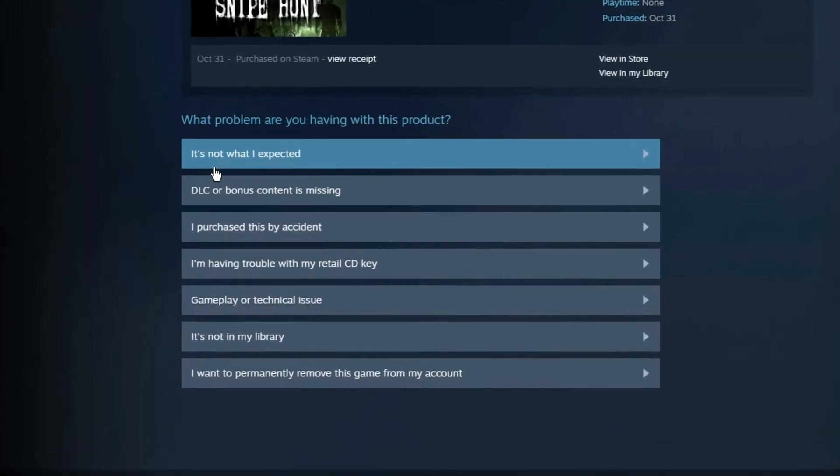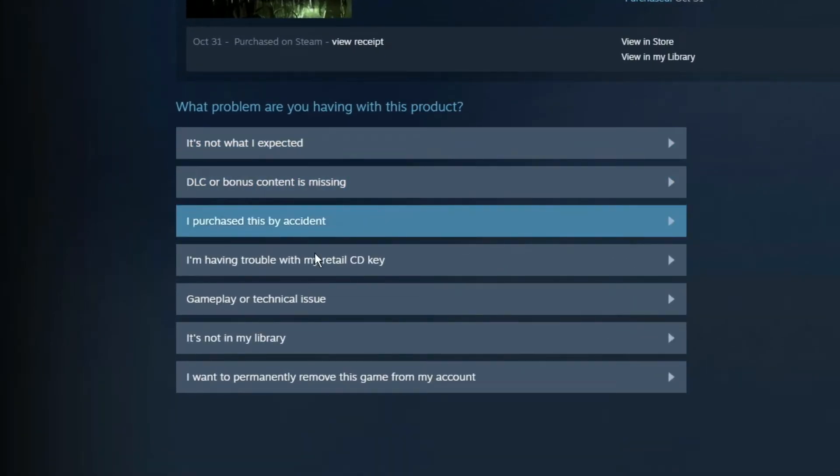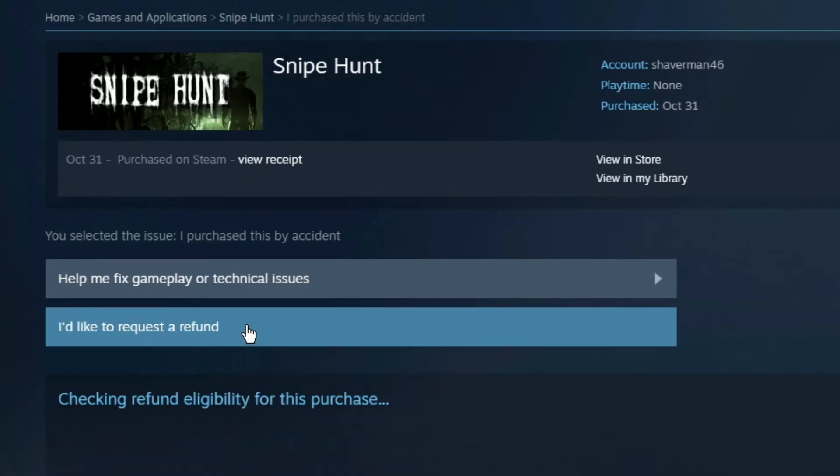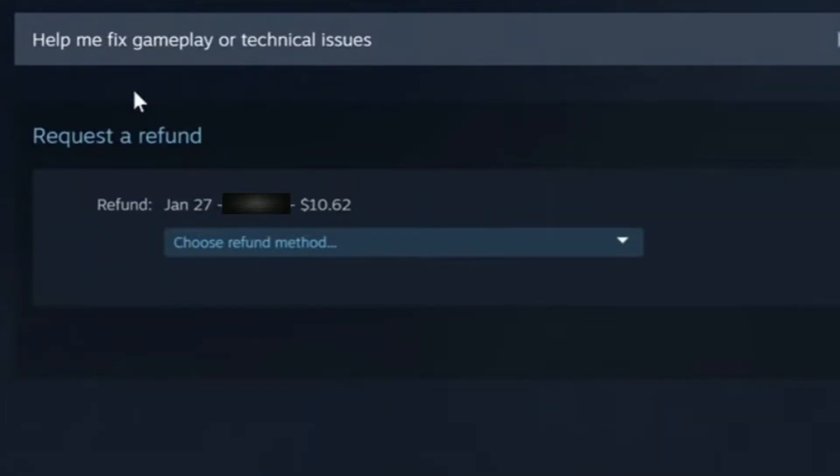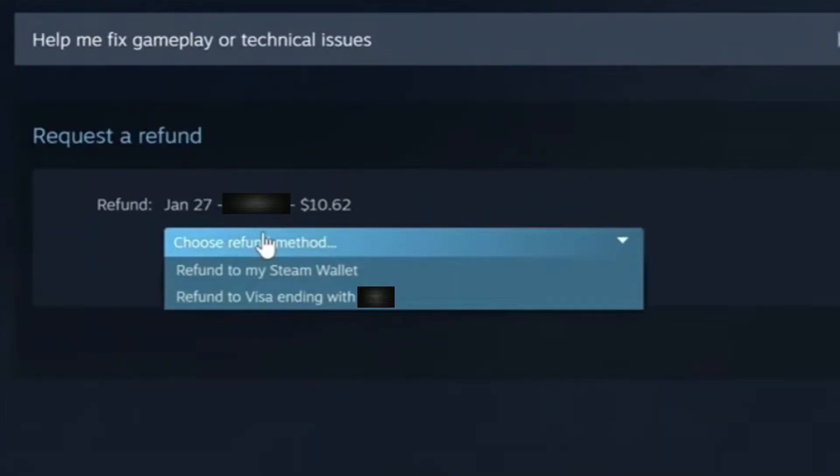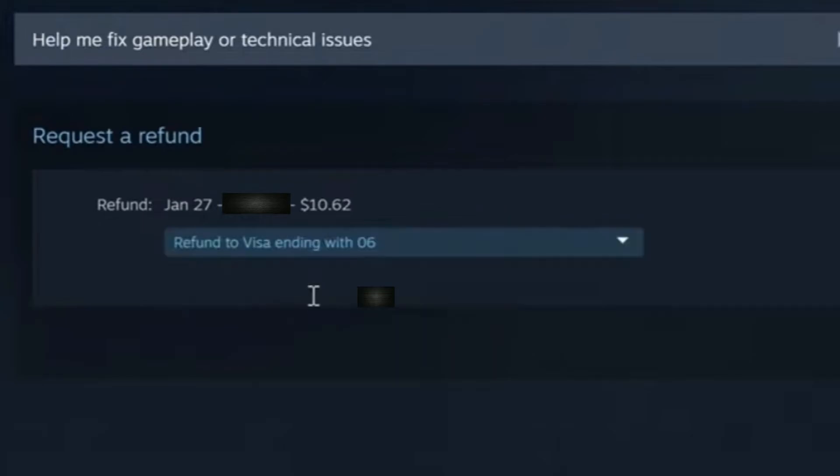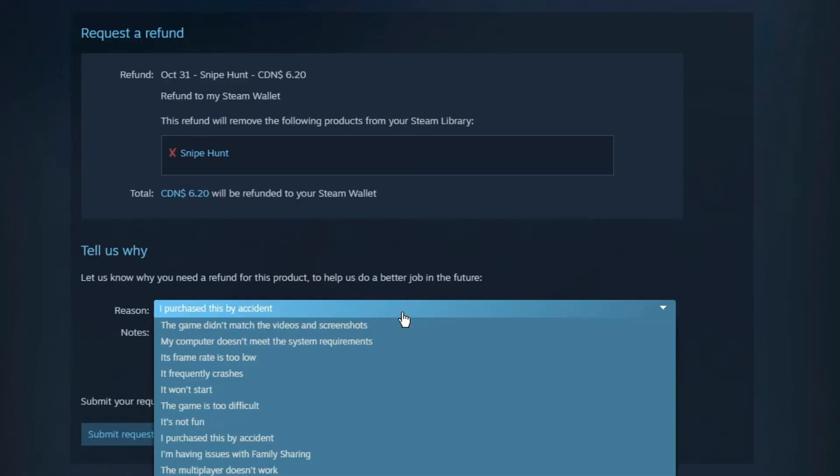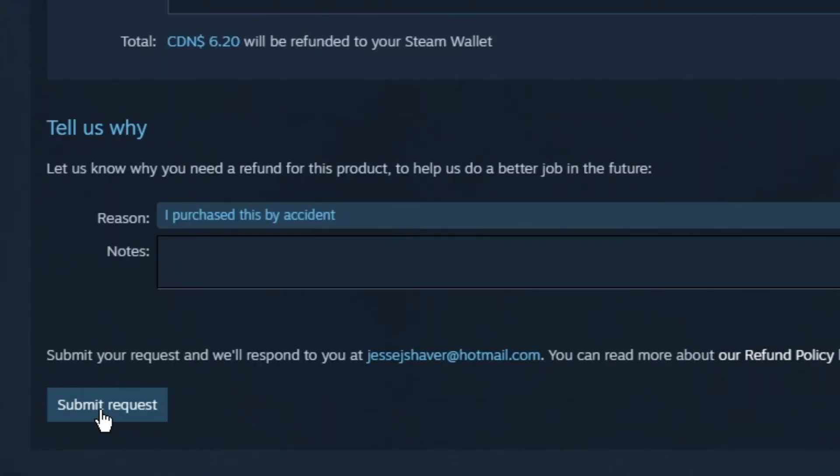From here, choose the reason you're refunding the game. Select I'd like to request a refund. You can choose to refund the money to your original pay source or your Steam wallet. Now before you submit your request, you can give extra notes if you would like or change your reason, and now select submit request.